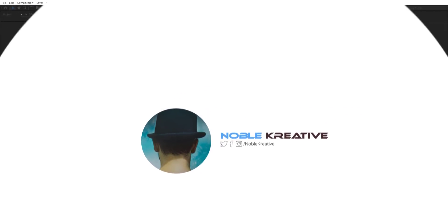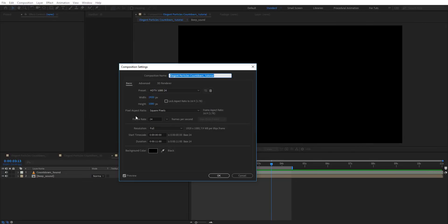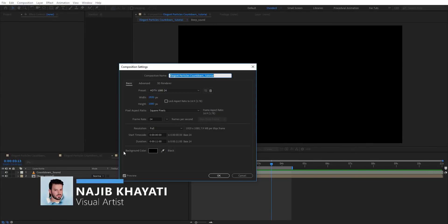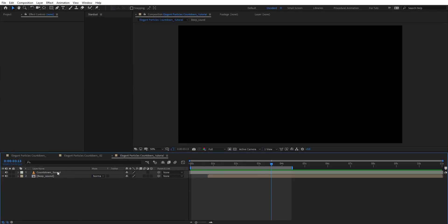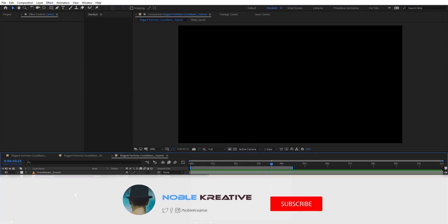Before you create your composition, make sure your comp settings are set to 24 frames per second and a duration of 11 seconds, then hit OK. I also have some audio files here that we're going to use in this tutorial.